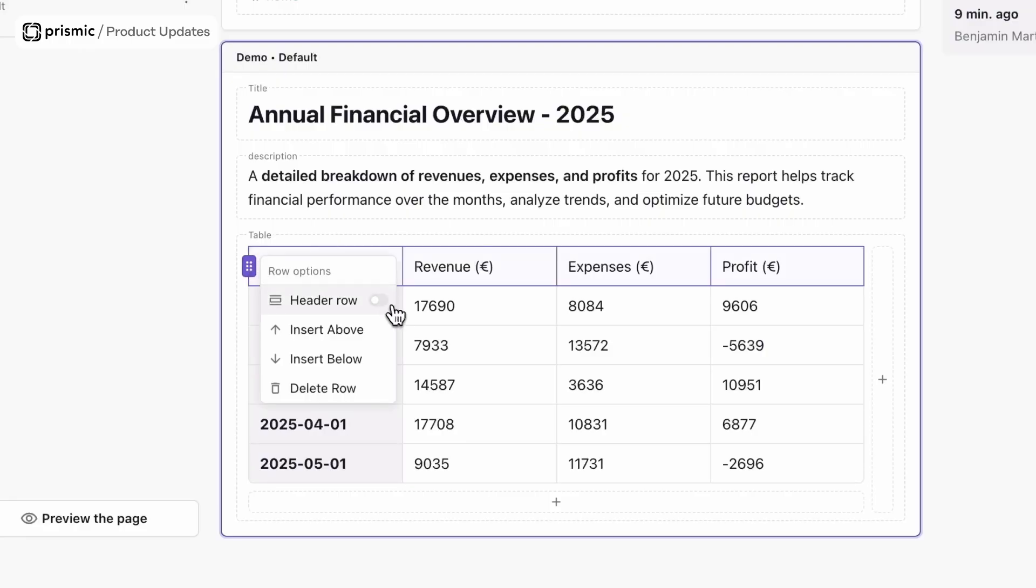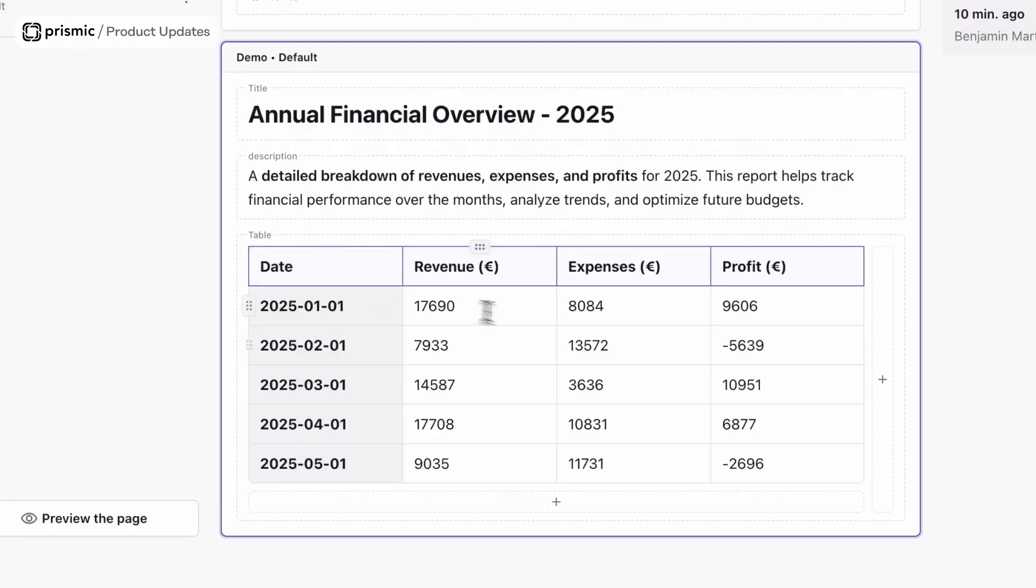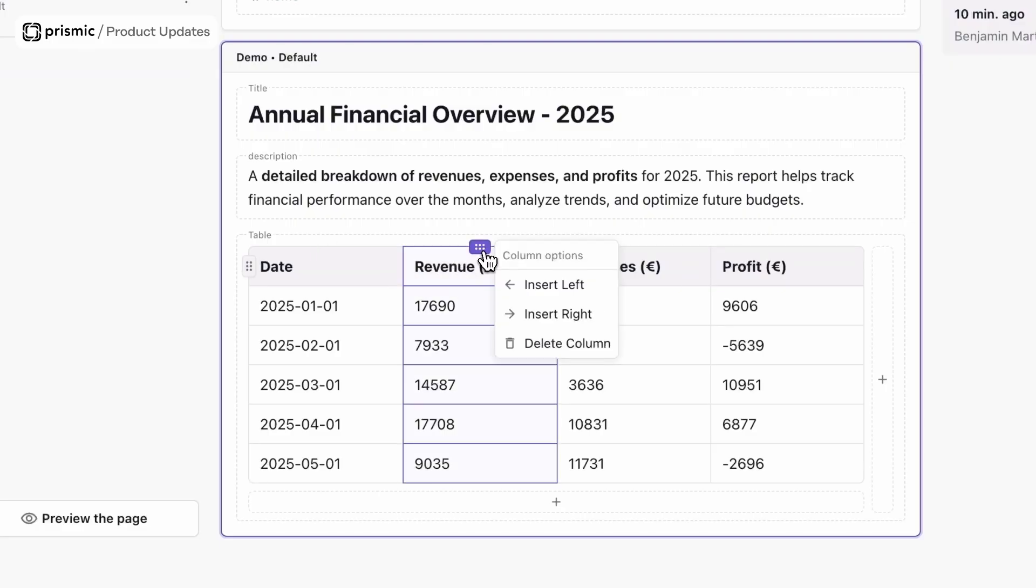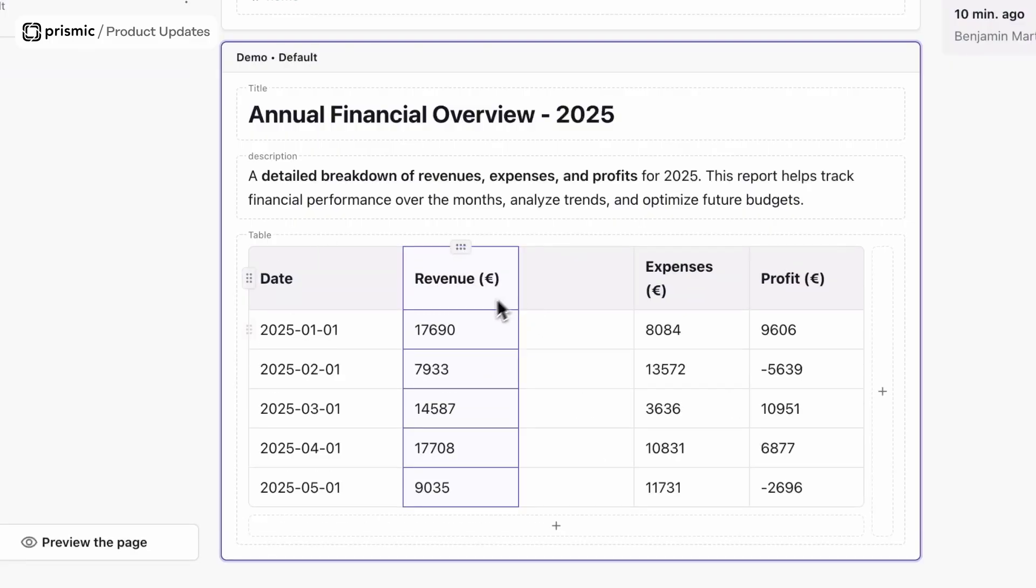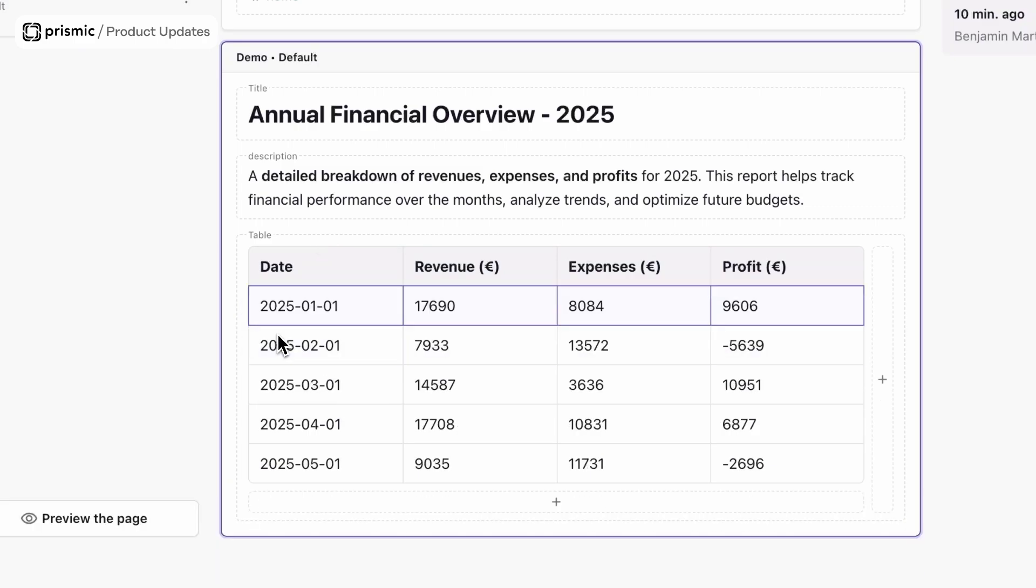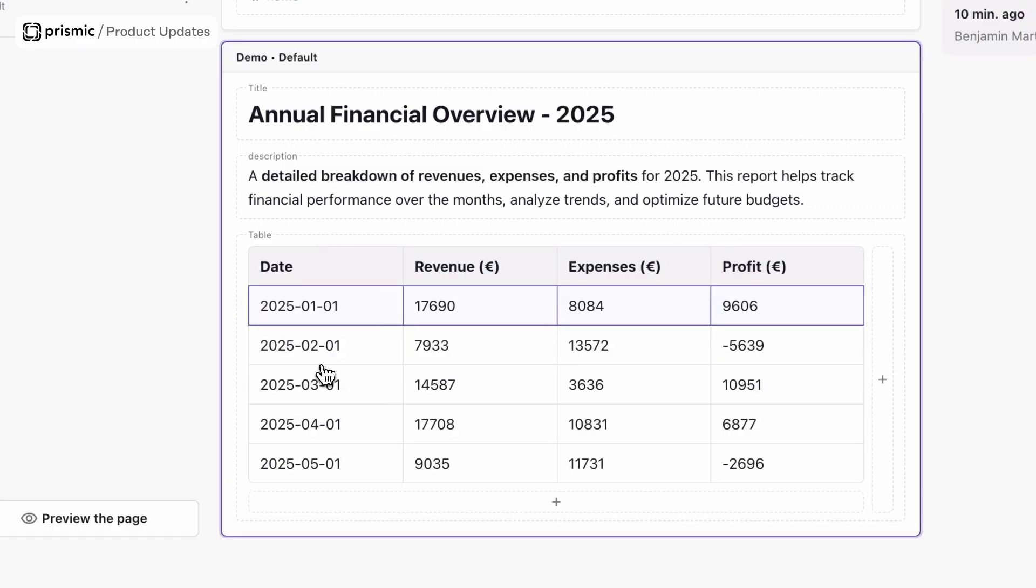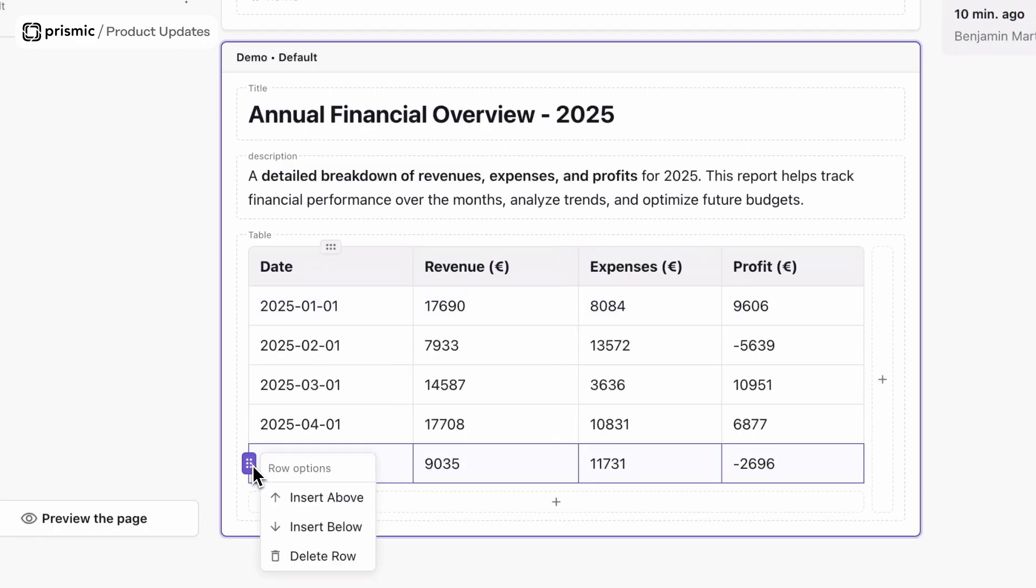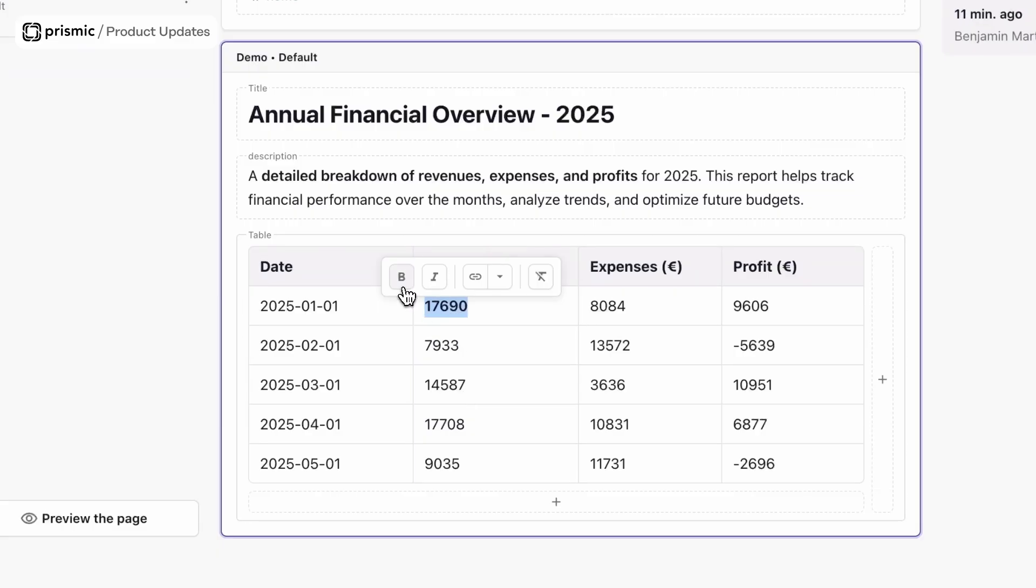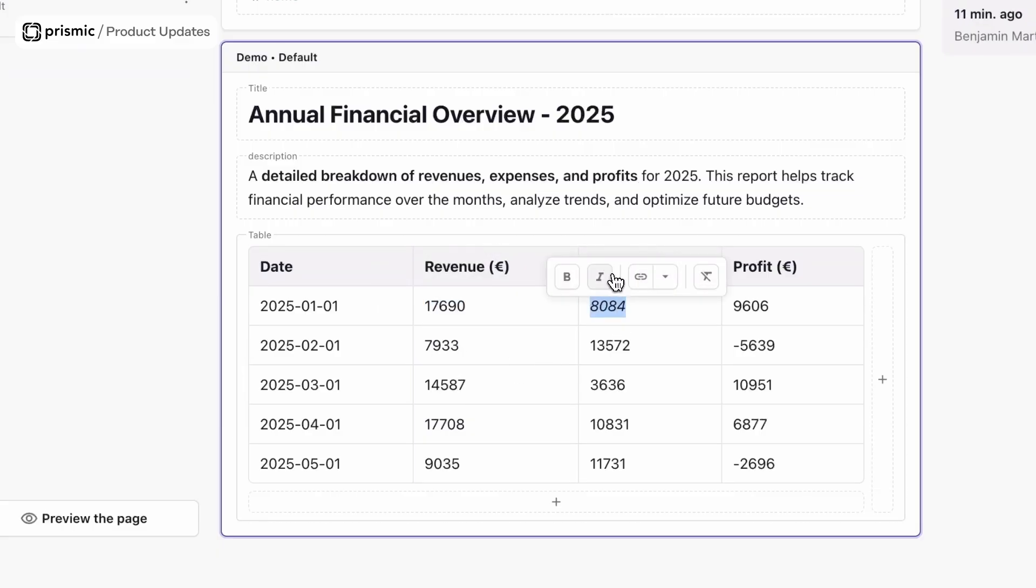You see I also have the ability to add columns to the left and to the right, add new rows above and below, and delete them as well. I also have some styling options available to me. For example, if I want to bold items, turn them into links, or italicize, I have all those options available to me as well.